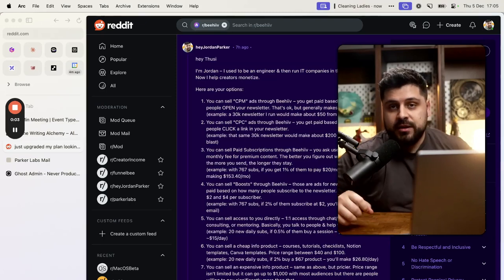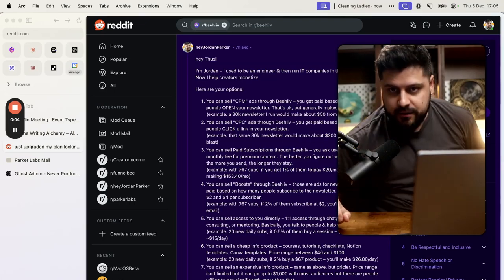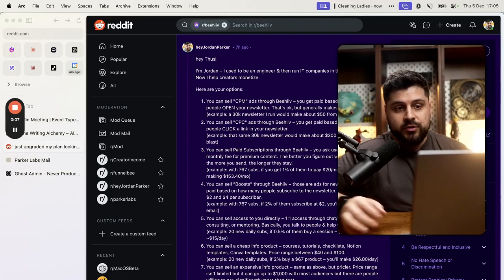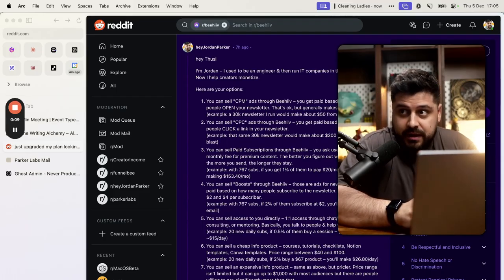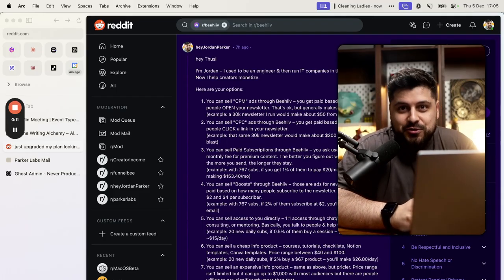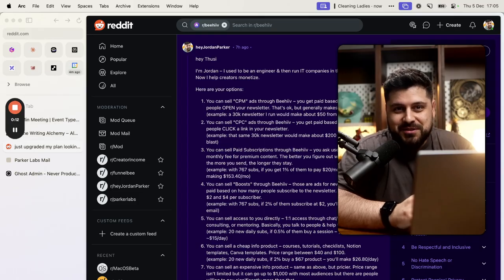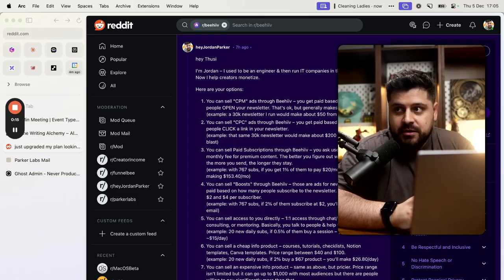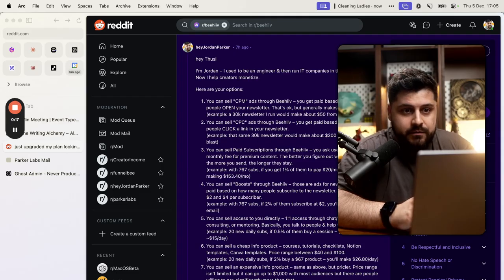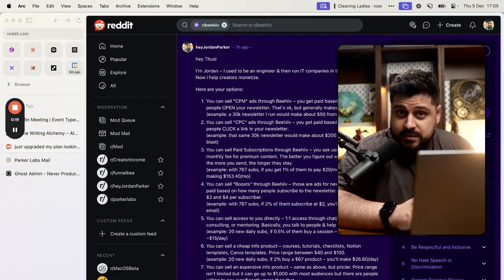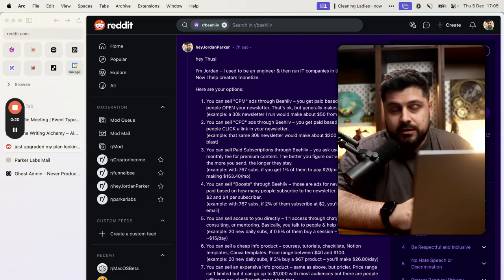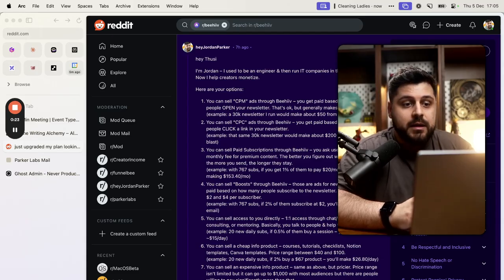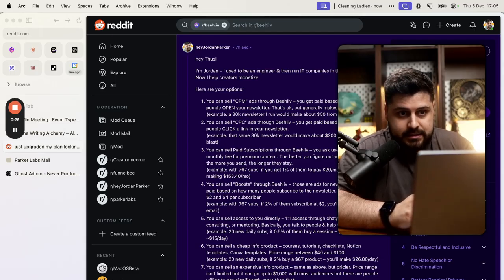This is a quick one on how to monetize Beehive, or any newsletter for that matter. We're going to be mentioning a bunch of features on Beehive, so this is most useful if you're using Beehive as a platform. If you're using Kit, which is the biggest other competitor to Beehive, you will have most of the same features with different names. You'll figure out the buttons yourself, but the main idea is exactly the same.